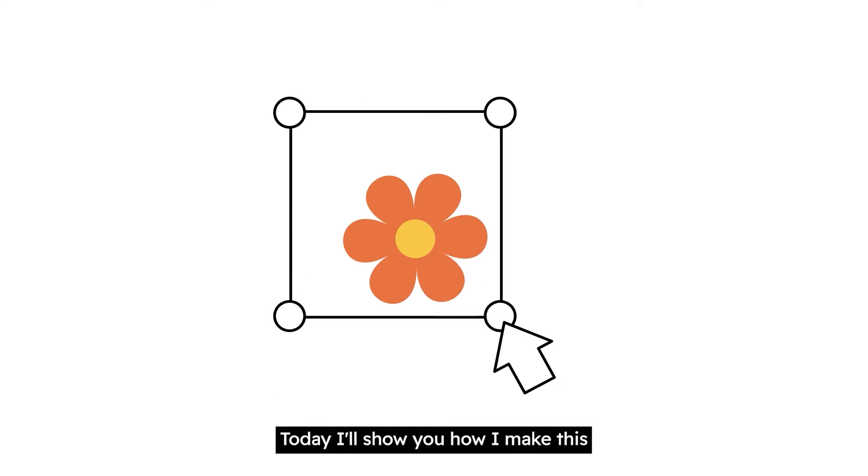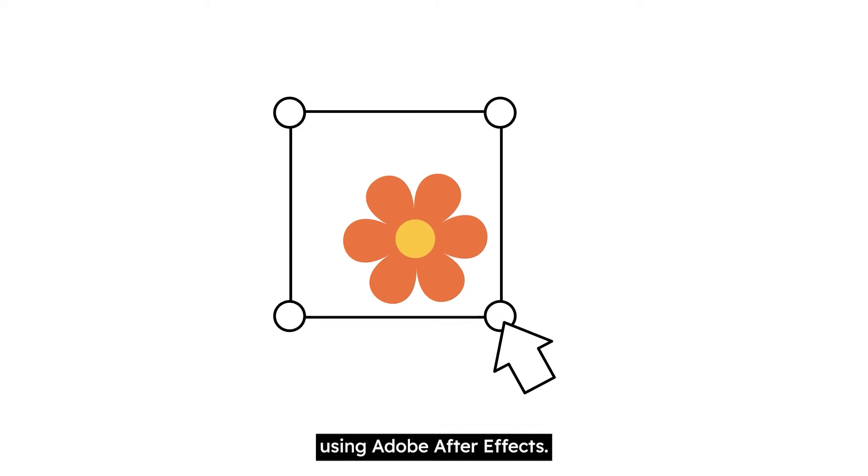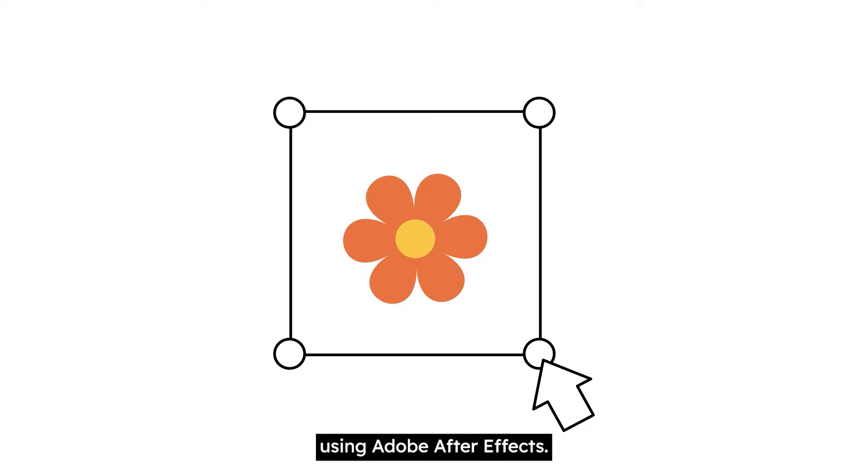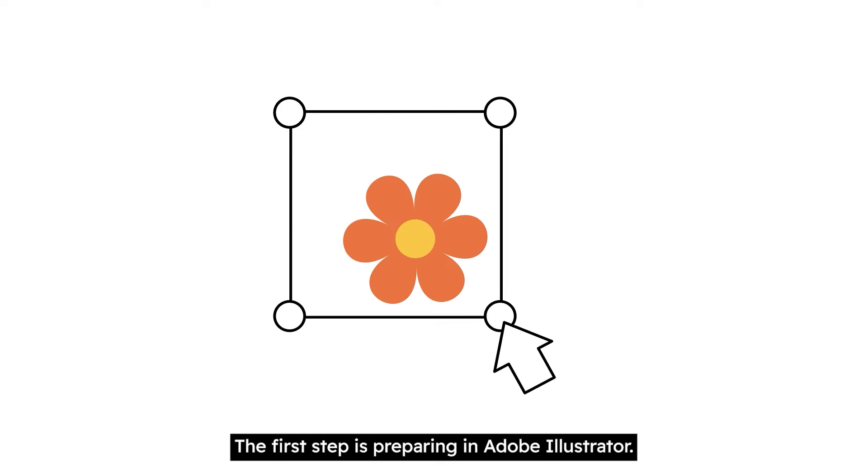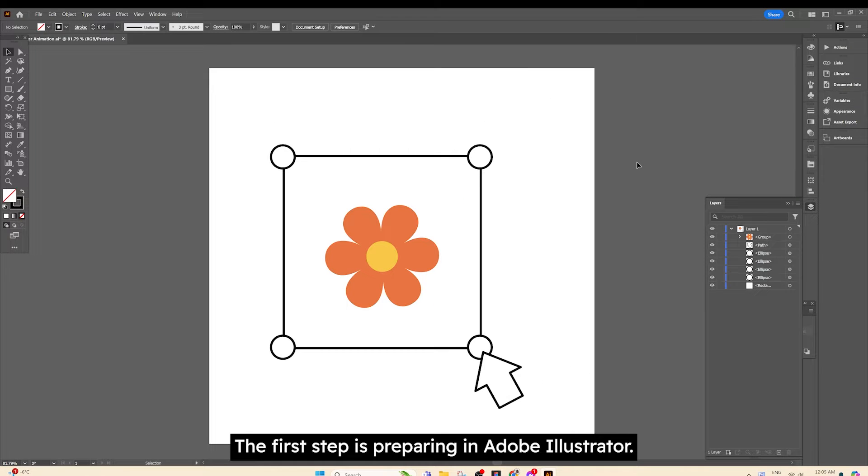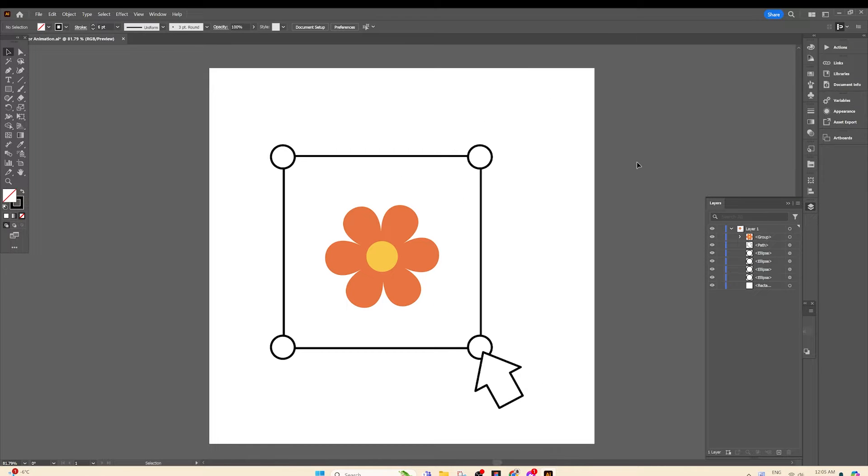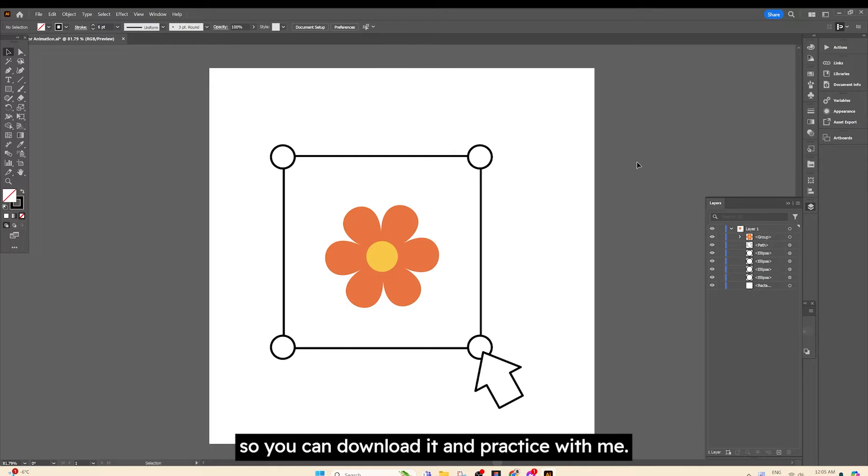Hi there, today I'll show you how I make this cursor selection animation using Adobe After Effects. The first step is preparing in Adobe Illustrator. I left my file in the description so you can download it and practice with me.